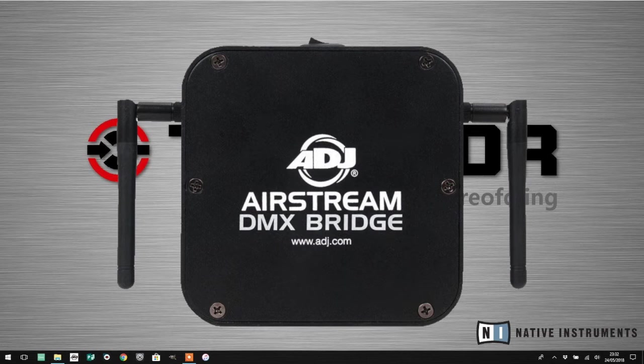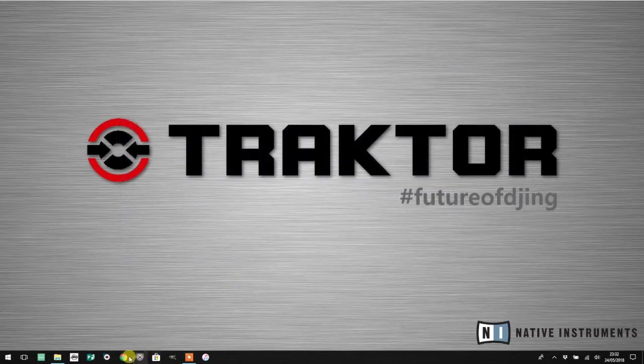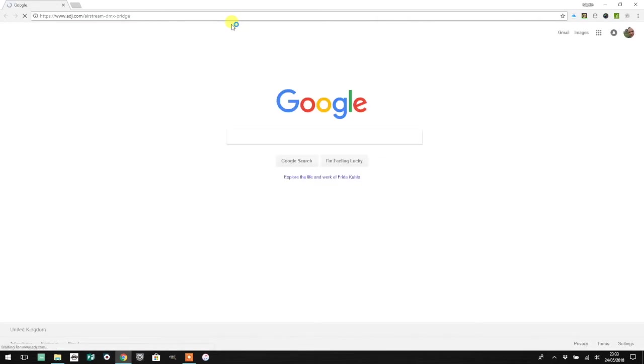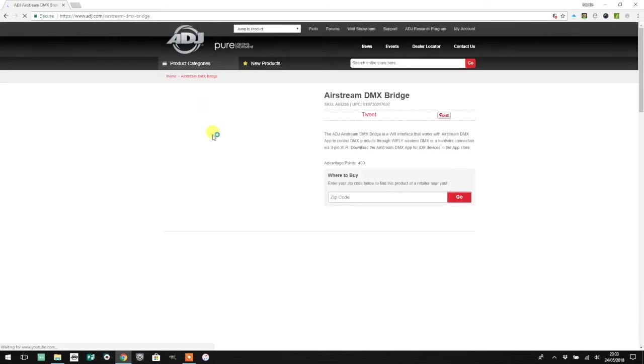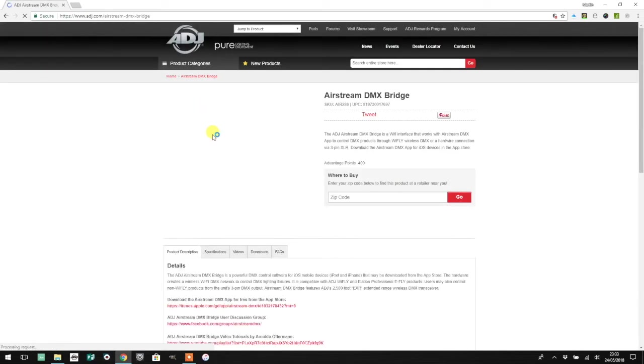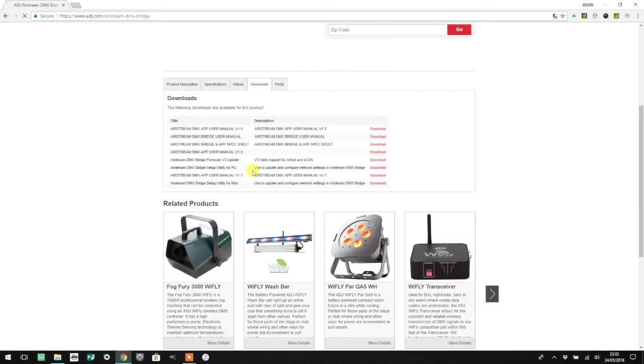Right, let's get started. Before we can do anything, you need to make sure that your Airstream DMX Bridge is running version 3 firmware. To update your firmware, you're going to need to go to adj.com, find the Airstream DMX Bridge product page, and head to the download section.